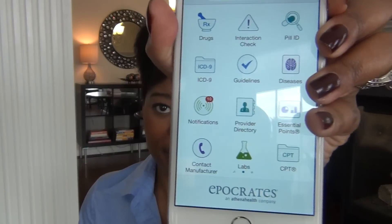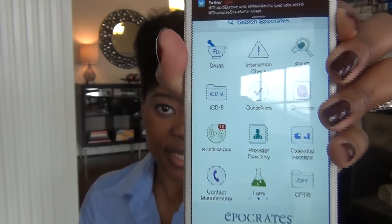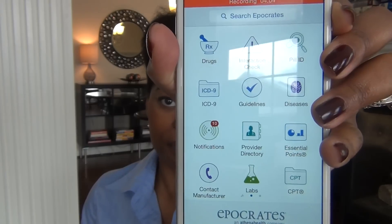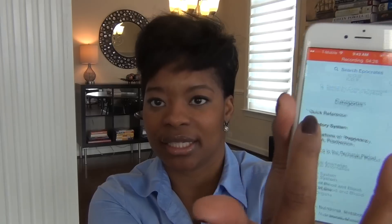On the paid version, I have diseases, labs, guidelines, and pretty much everything. I even have CPT codes — isn't that crazy? I had this app for months and didn't go through everything until one day I was just playing around. I even have ICD-9 codes in the paid version.